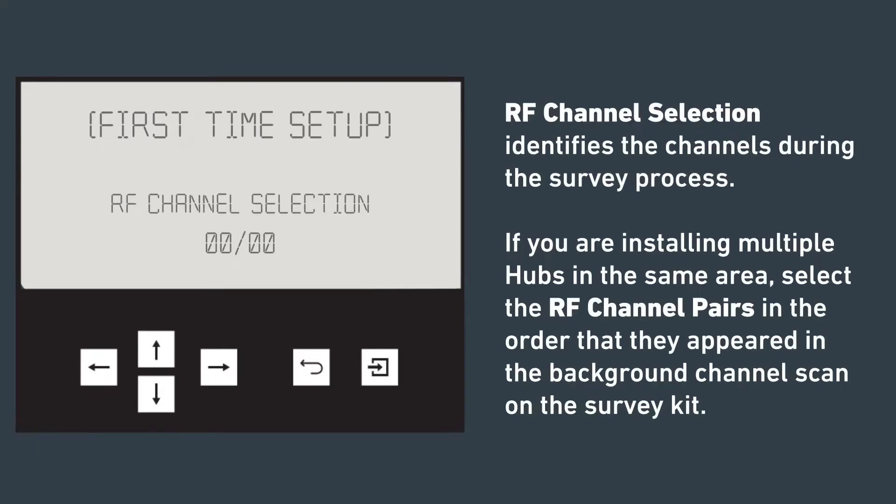RF channel selection identifies the channels during the survey process. If you're installing multiple hubs in the same area, select RF channel pairs in the order that they appeared in the background channel scan on the survey kit.